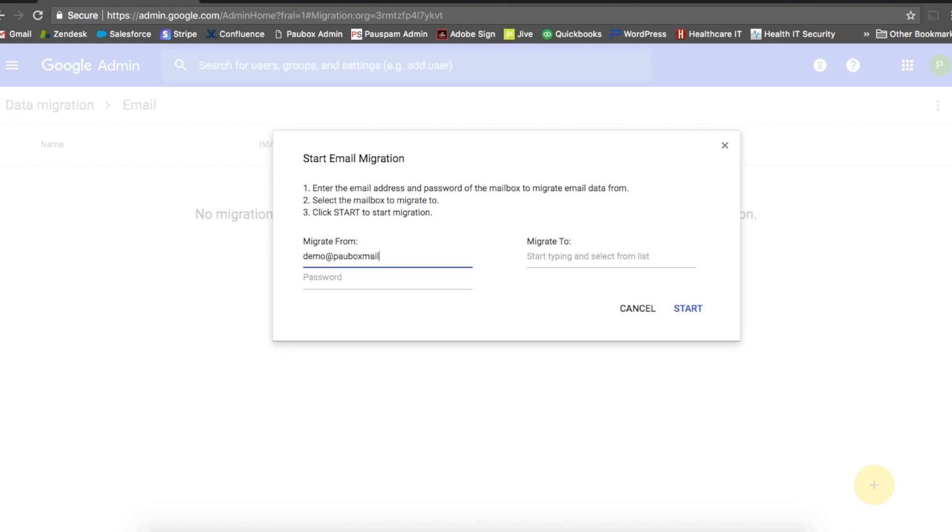For migrate to, I'm going to select the proper G Suite hosted account that I want to dump all these emails into.